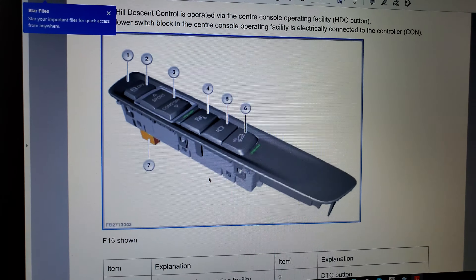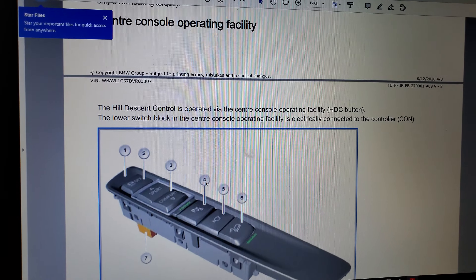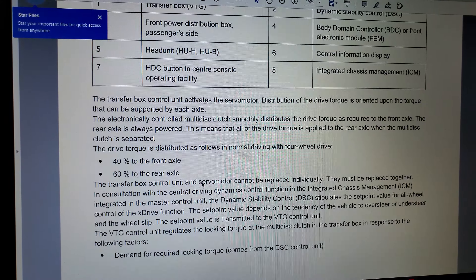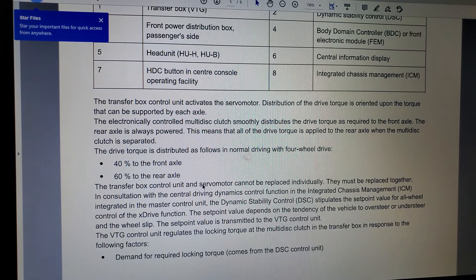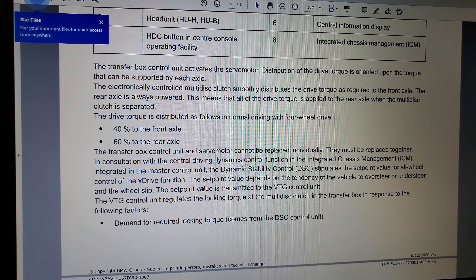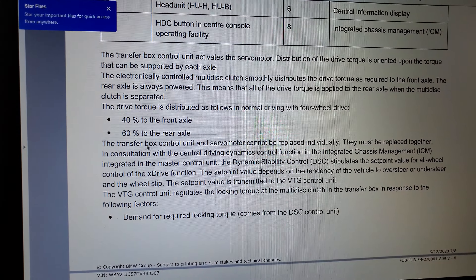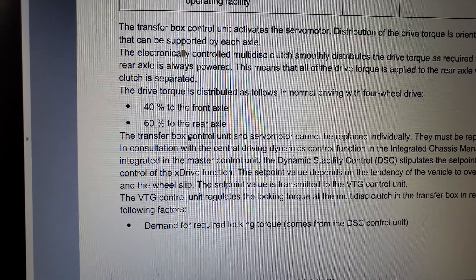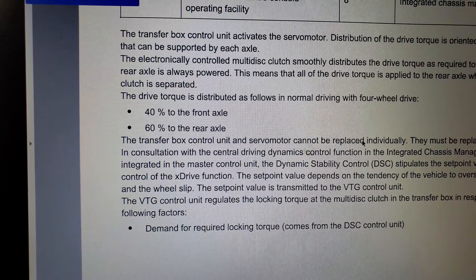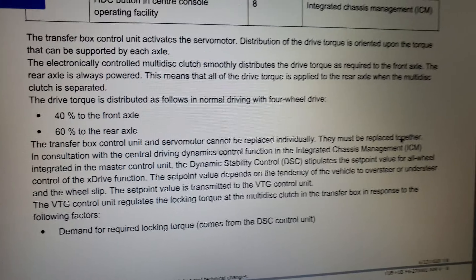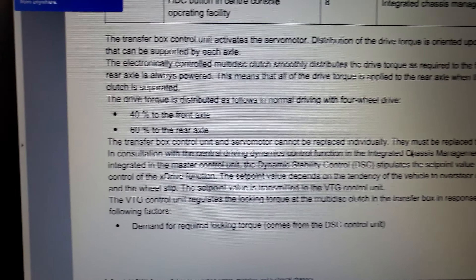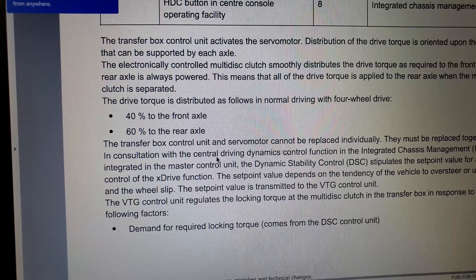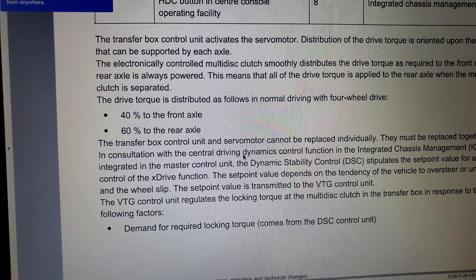You remember what I showed you before in part one or part two — it shows you how it calculates the stuff. The transfer box right here: the control unit and throw motor cannot be replaced individually.